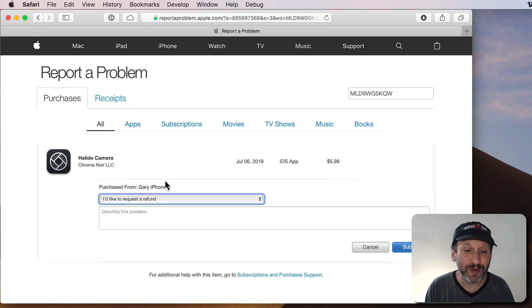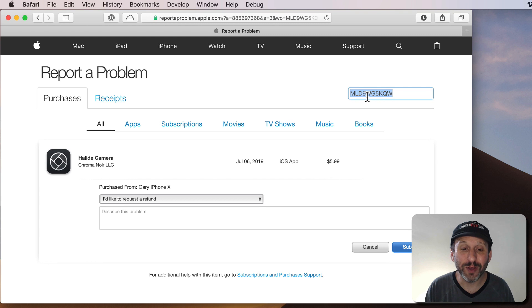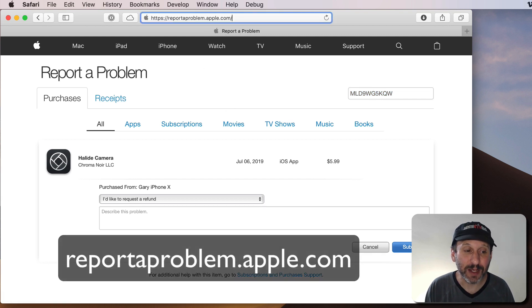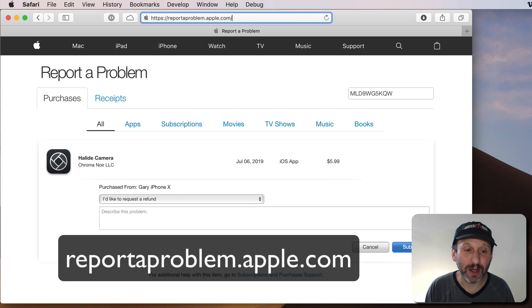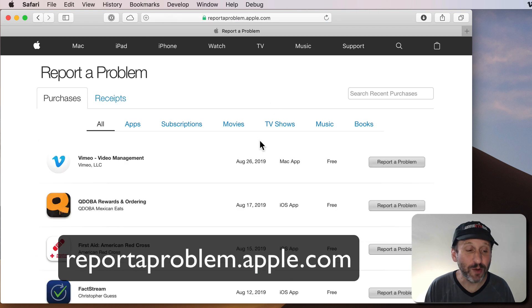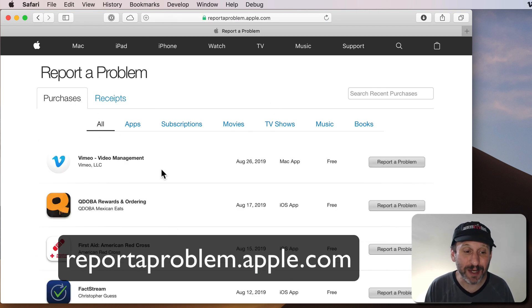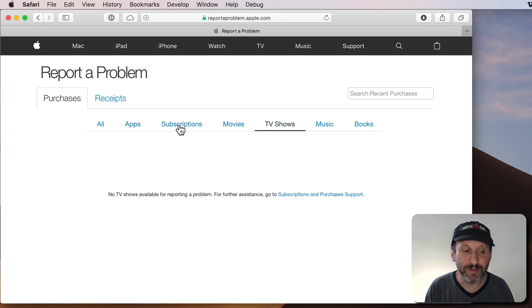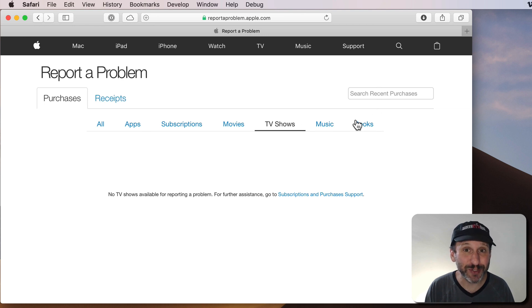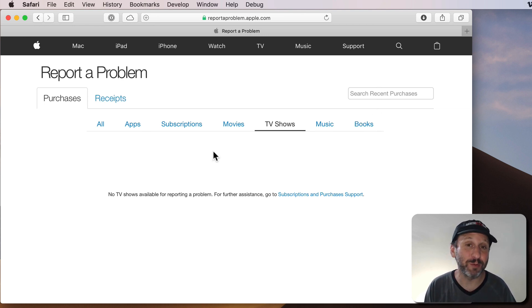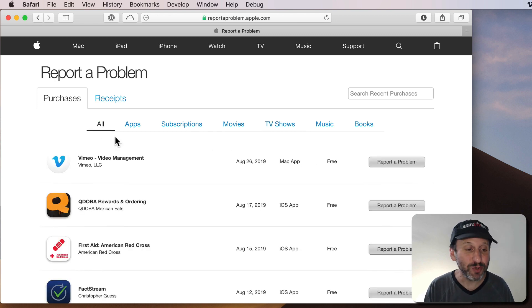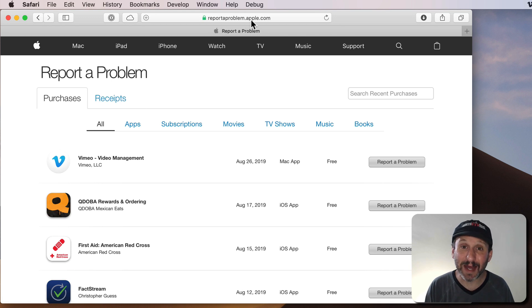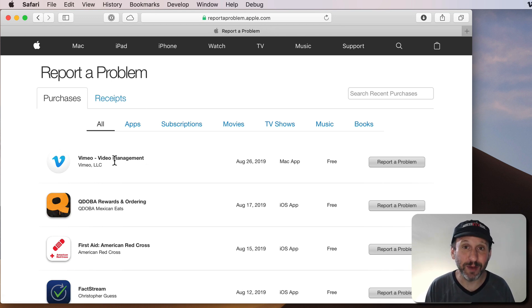Now note what this screen is actually showing you is a search for the order number here. This is actually a full site, reportaproblem.apple.com. If you go to the main page for it you'll actually see all of your purchases here and you can break it down by apps, subscriptions, movies, TV shows, all that kind of thing. It's only going to show recent purchases that qualify for you being able to report a problem and get a refund. So you can skip the whole iTunes thing and just go right to reportaproblem.apple.com to get a refund.